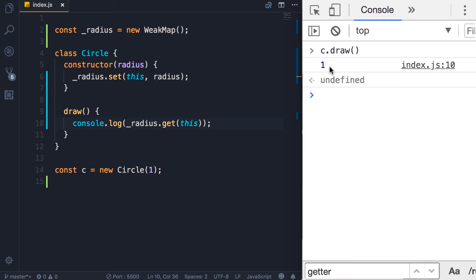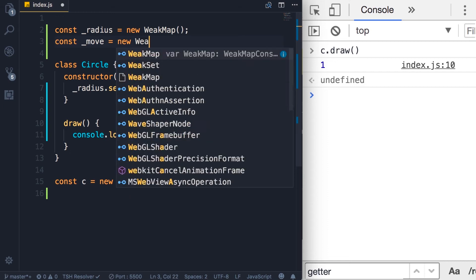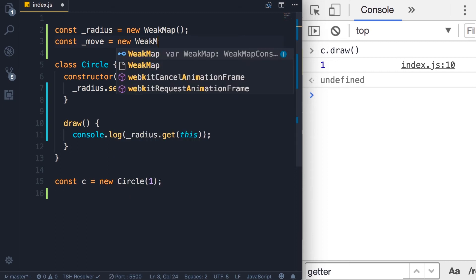Now how about defining a private method? We use another WeakMap. So back here, I'm going to define another constant. Let's call this move and set it to a new WeakMap. Once again, in the constructor, we initialize this.